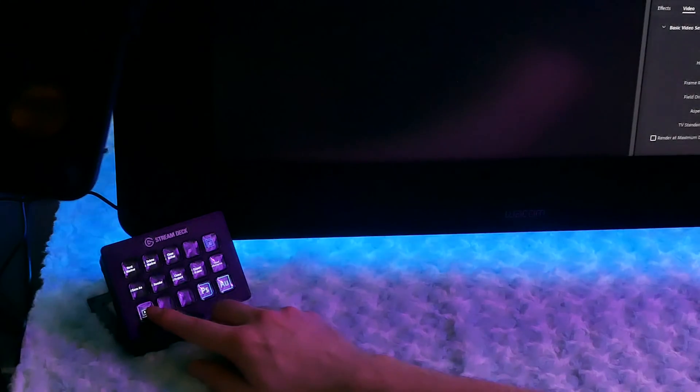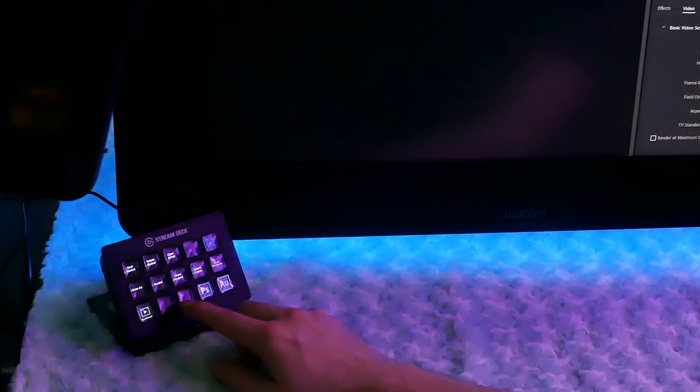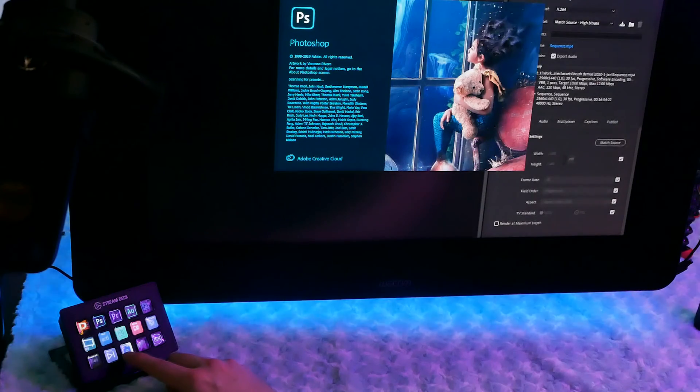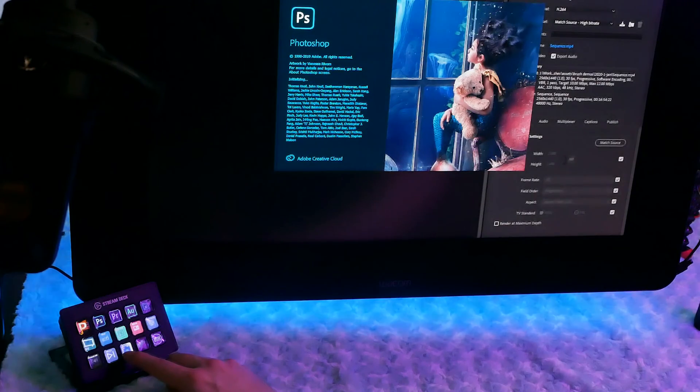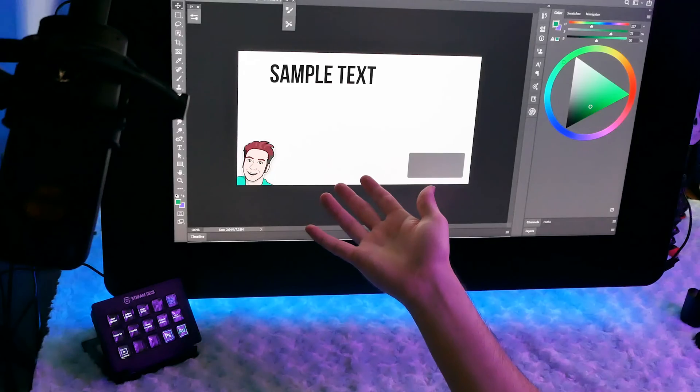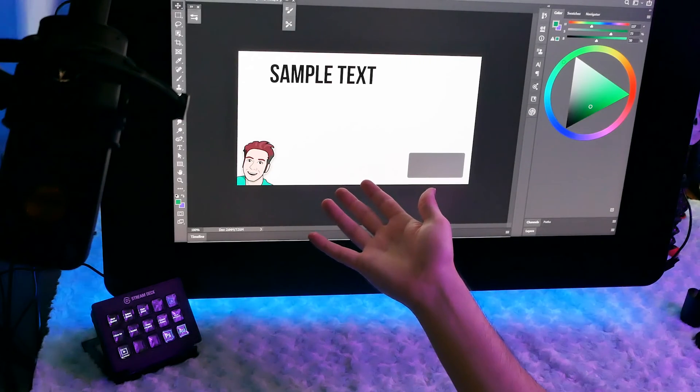Next, I can hit the thumbnail button and open up a Photoshop thumbnail template file. And of course, when Photoshop opens, I can have the button layout change to an array of Photoshop-specific commands.